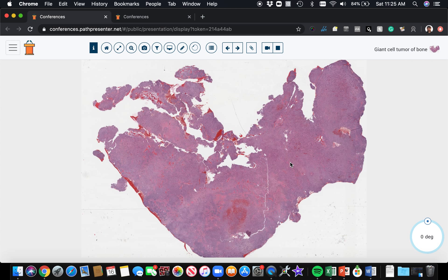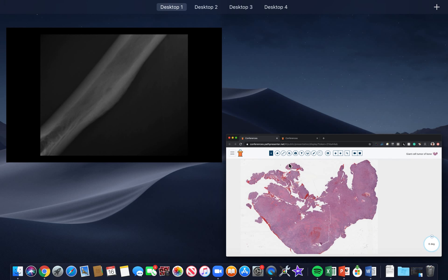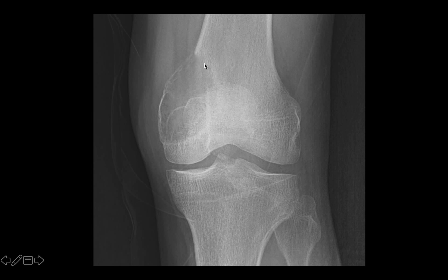Speaking of giant cells, this is an example of giant cell tumor of bone. Before we look at the pathology, let's check the radiographs. Giant cell tumor of bone tends to arise in the epiphysis — the end of a long bone — right underneath the joint space. They make these large lytic lesions that expand and push outward a little bit, and they can have this soap bubble appearance in some cases.